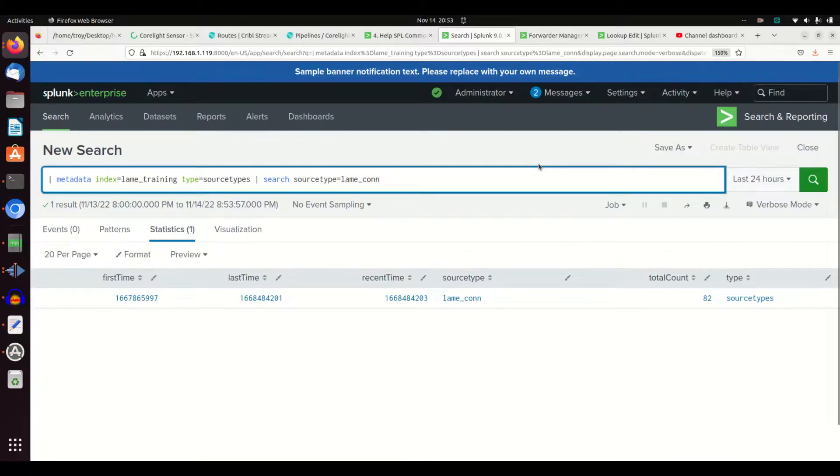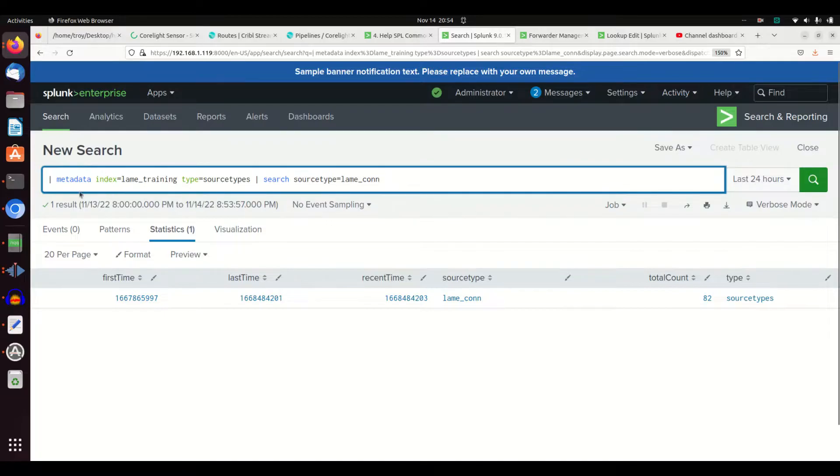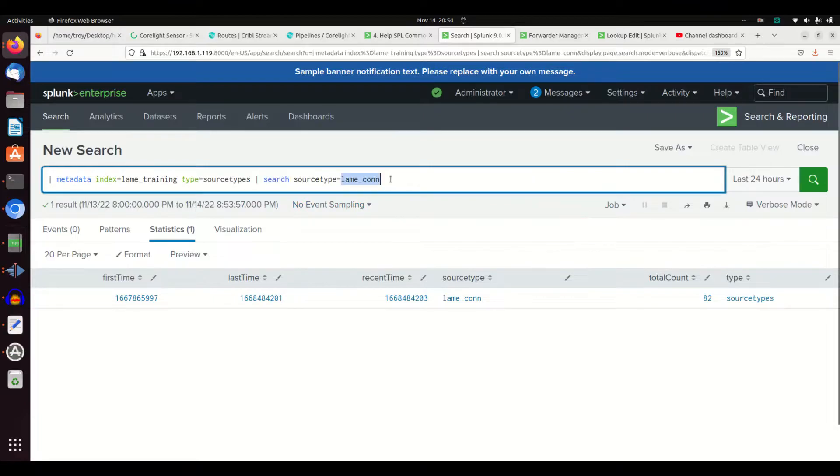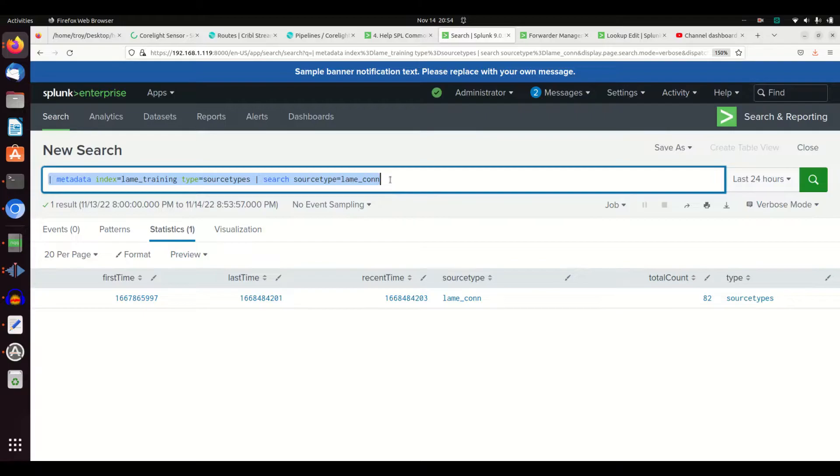So I can actually do input lookups, I can do metadata commands, I can do all these other pipe commands and then I can do a search later. If you use an input lookup you need to use search. It will not understand where. So if you're wanting to search for a particular piece of a lookup file, you got to use the search.